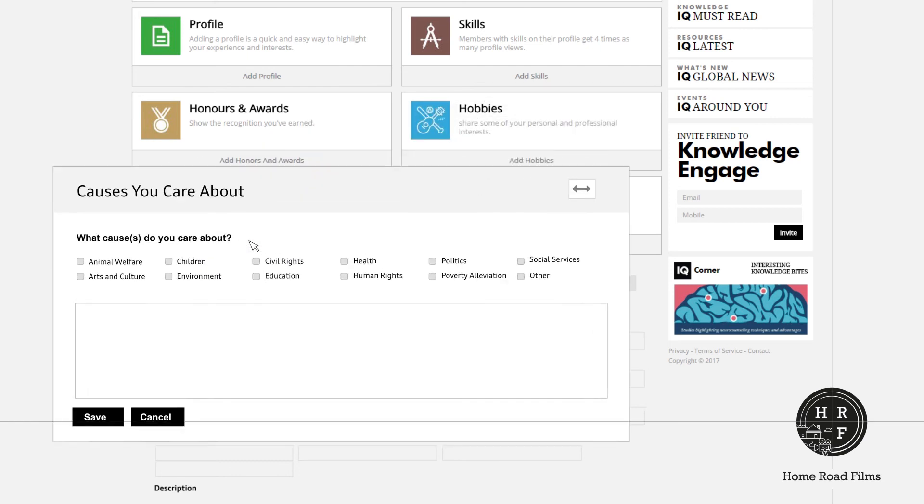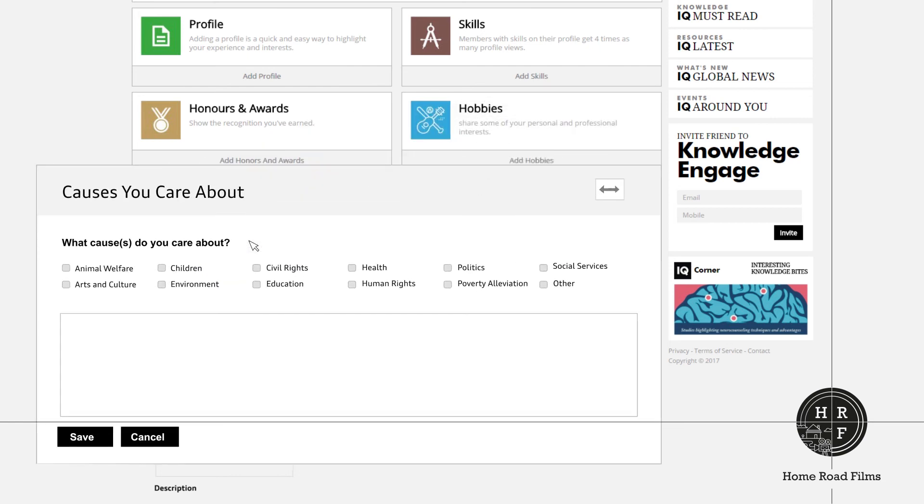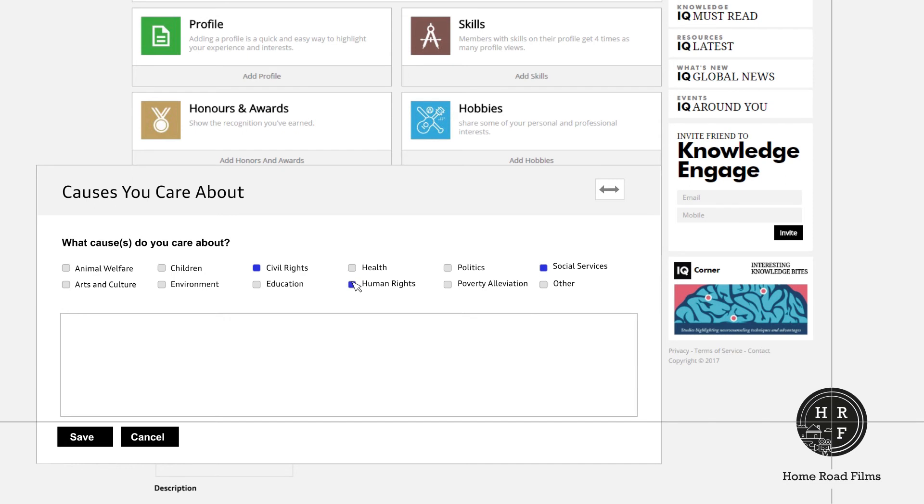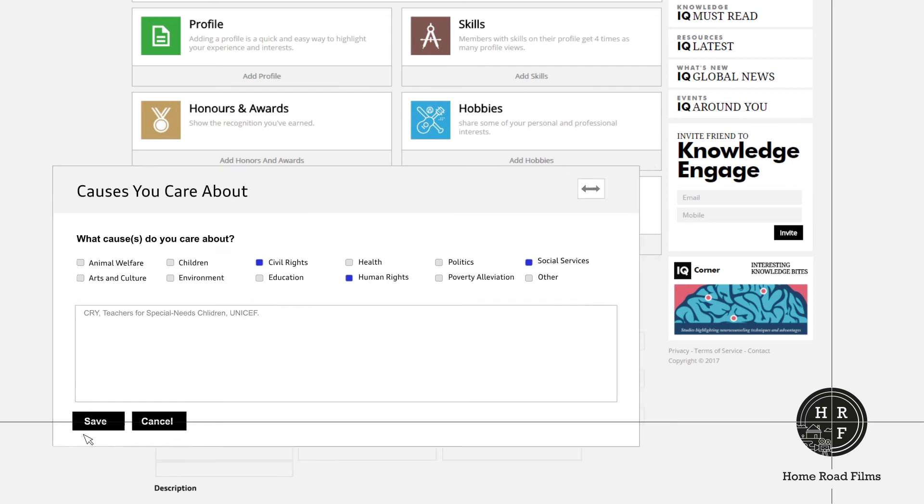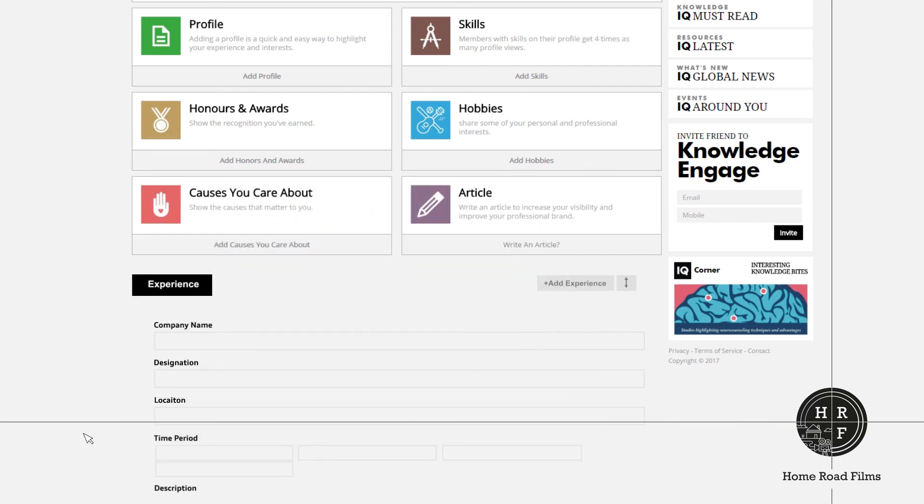There's a section called Causes you care about, where you can check the causes that matter to you. You can also name the organizations you support. For example, if you want to set up a group called Teachers for Special Needs Children, you can do that here. Use save and cancel to save or delete your changes, respectively.